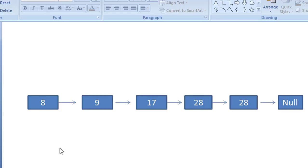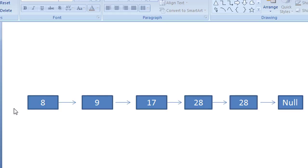Let's say I have a 5-node list. The problem may be: delete 2 nodes after 1 node. So after 1 node, we traverse till that node and then delete 2 nodes. The final linked list will be 8 pointing to 28.